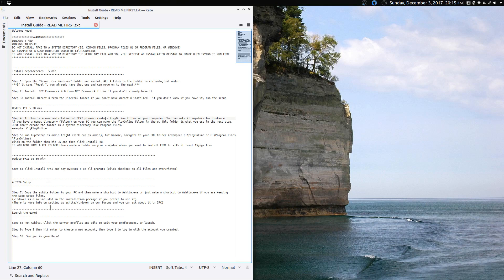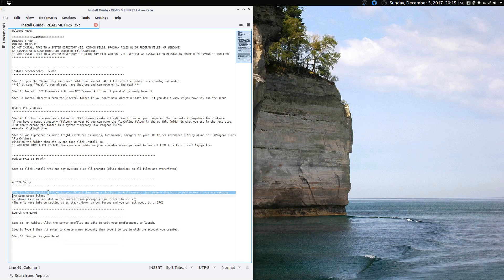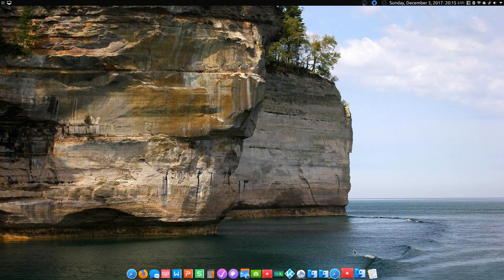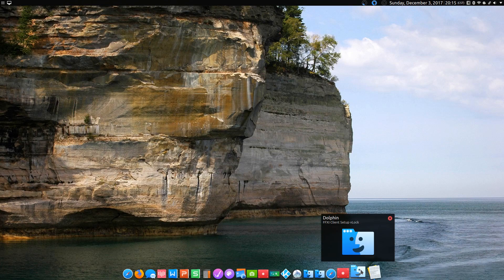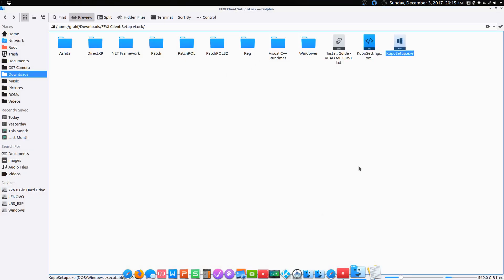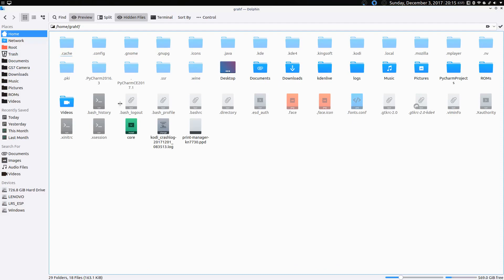It wants us to install Ashida, or however you pronounce that word. I don't use the Ashida, and I've never really tried to install it. I'm sure it would be a pain, so just skip that. And we'll just go ahead and run Final Fantasy XI.